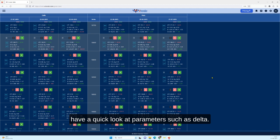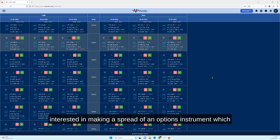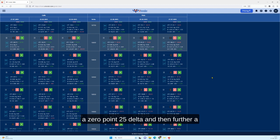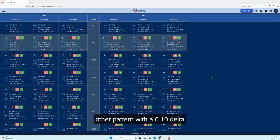This is extremely useful for traders who want to have a quick look at parameters such as delta. Suppose you are an option trader and you are interested in making a spread with an option instrument which is having, let's say, 0.4 delta to begin with, and then you want to hedge it with a 0.25 delta, and then further ahead with a butterfly pattern or some other pattern with a 0.10 delta or something.